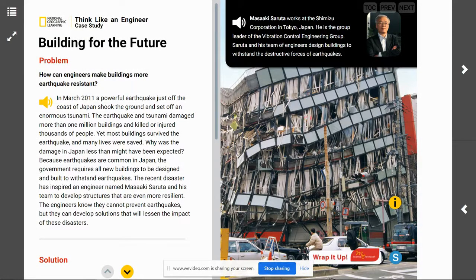Hey there engineers, today we are building for the future. You are going to be able to identify some of the hazards resulting from earthquakes, and you're also going to describe ways that engineers have devised to help reduce the impact of hazards from earthquakes. Just think back to what you know — an earthquake is a natural process caused by the movement of parts of Earth's surface. Remember there are hazards that are caused by earthquakes; you might want to look back at some of our previous lessons or your textbook.